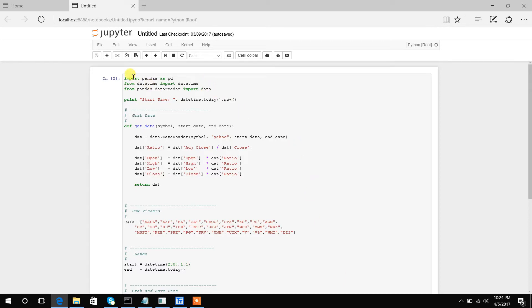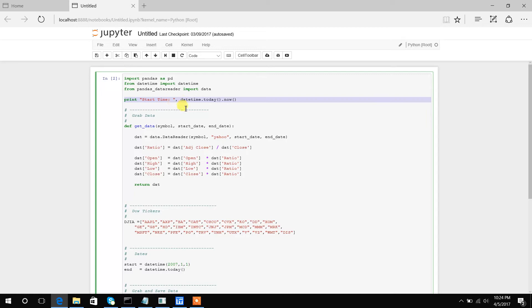At the top of this Python code you see some import statements. This is basically just to get the libraries that we need. The big one obviously is pandas and pandas data reader. I always like to print a start and end time at the beginning of all my code just so I can check the runtime.